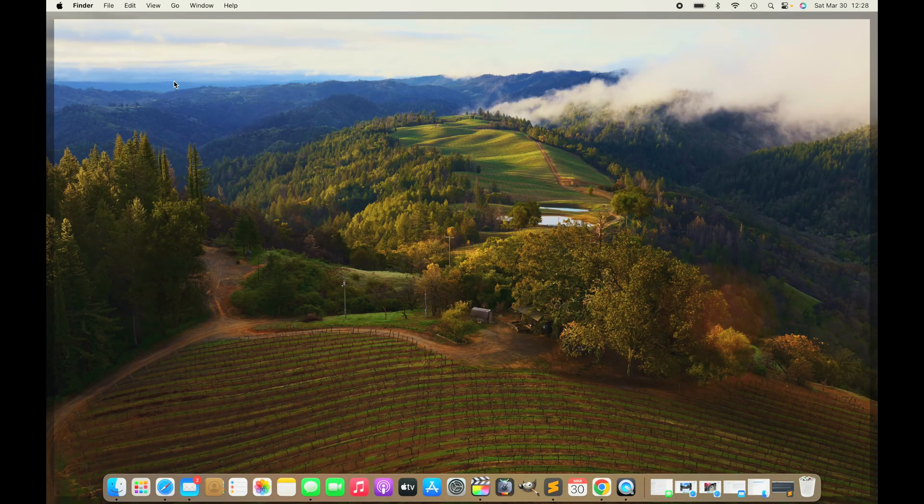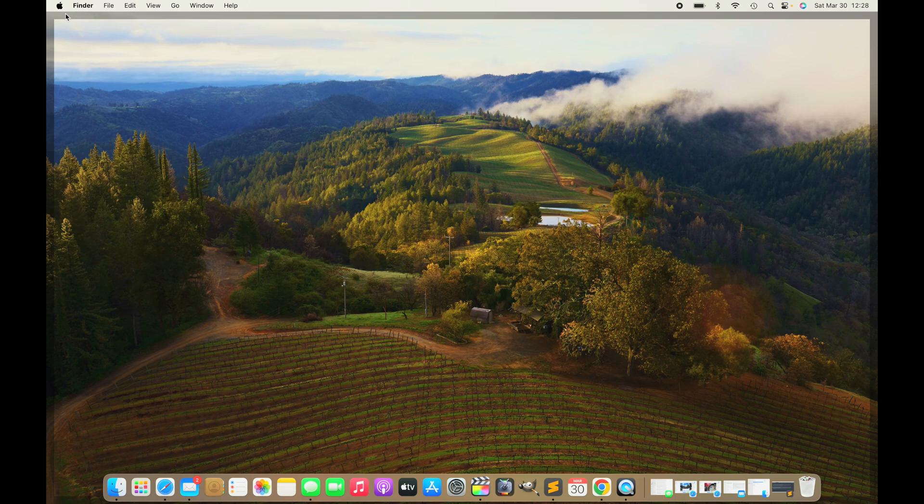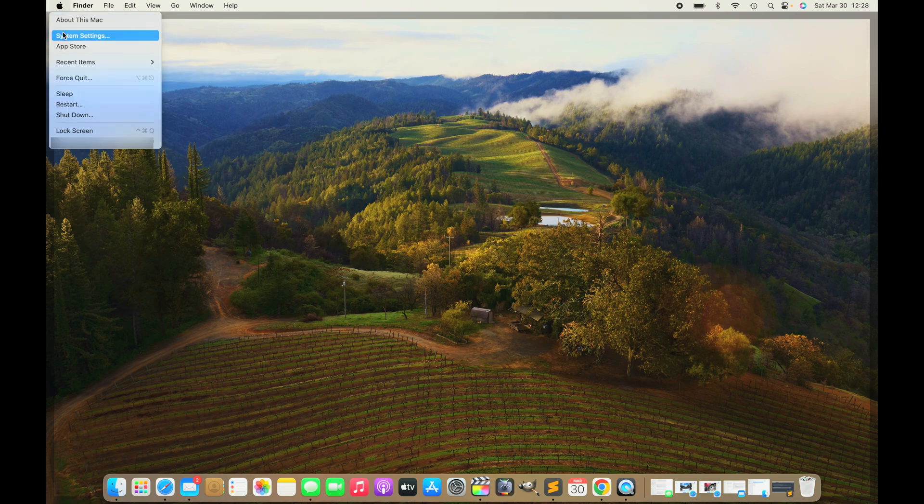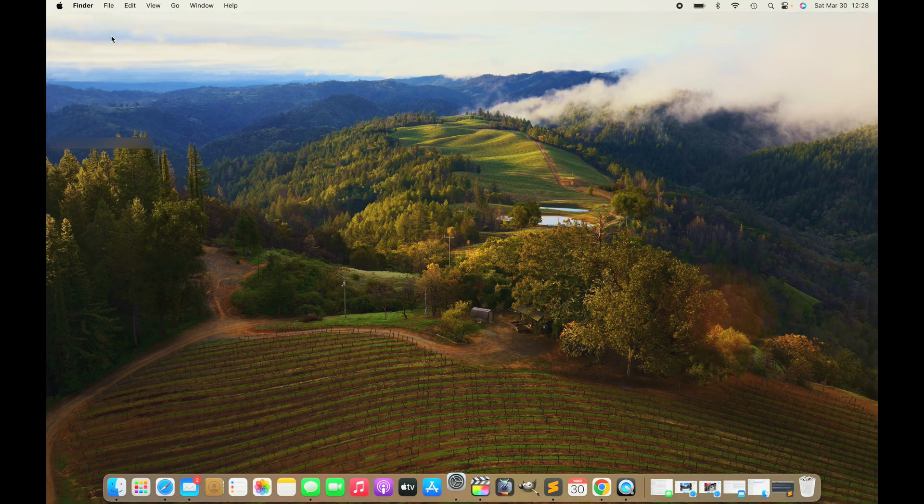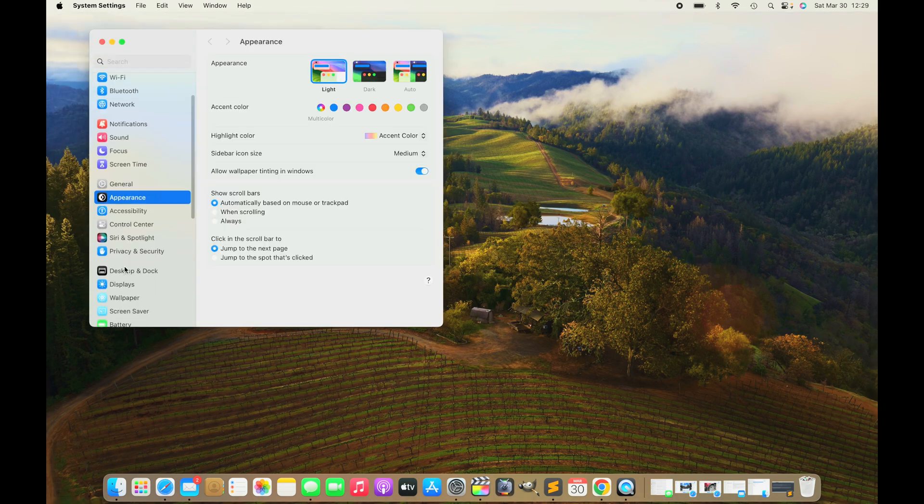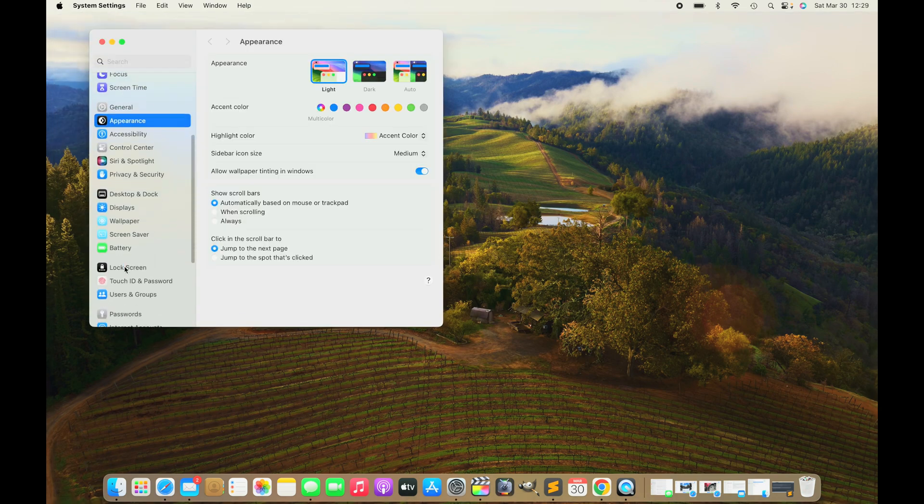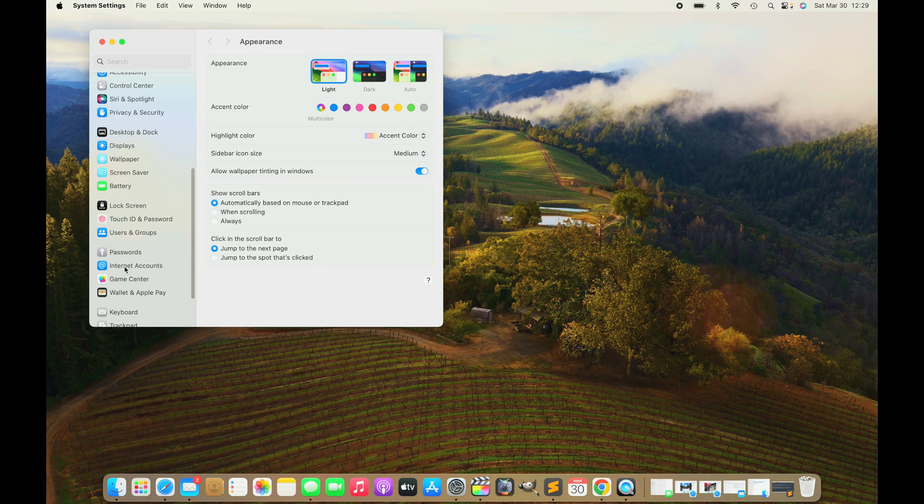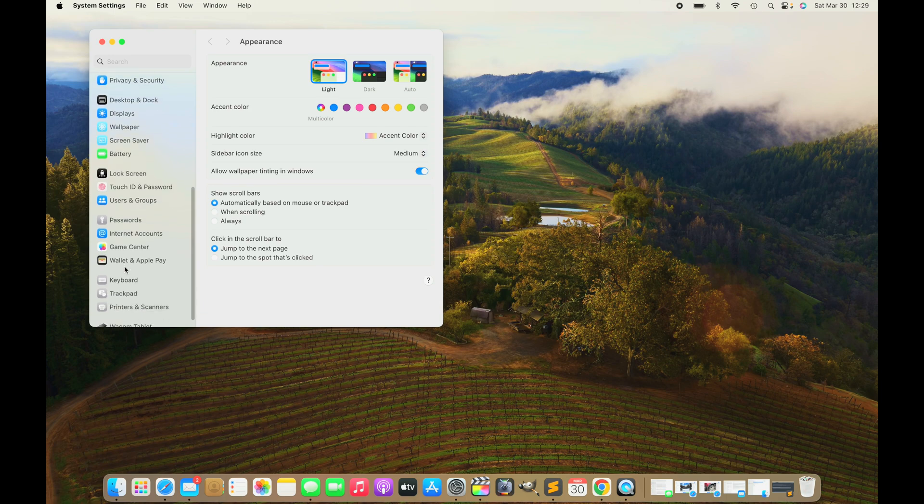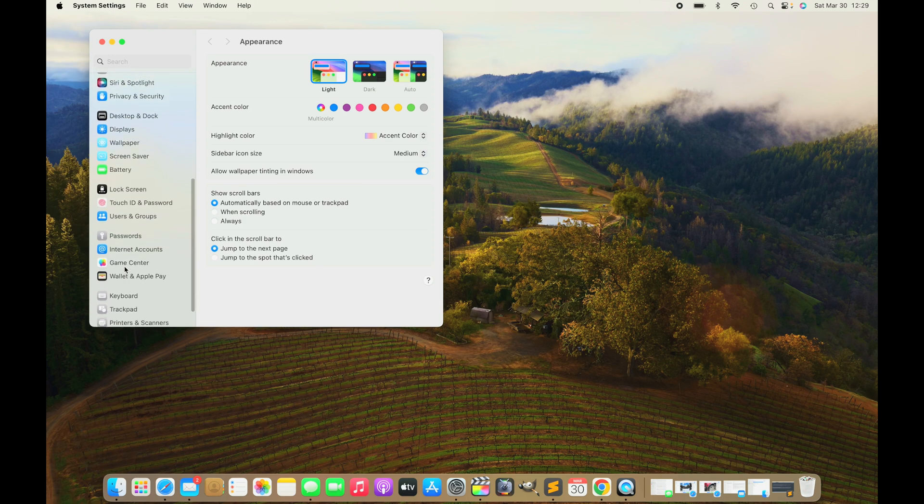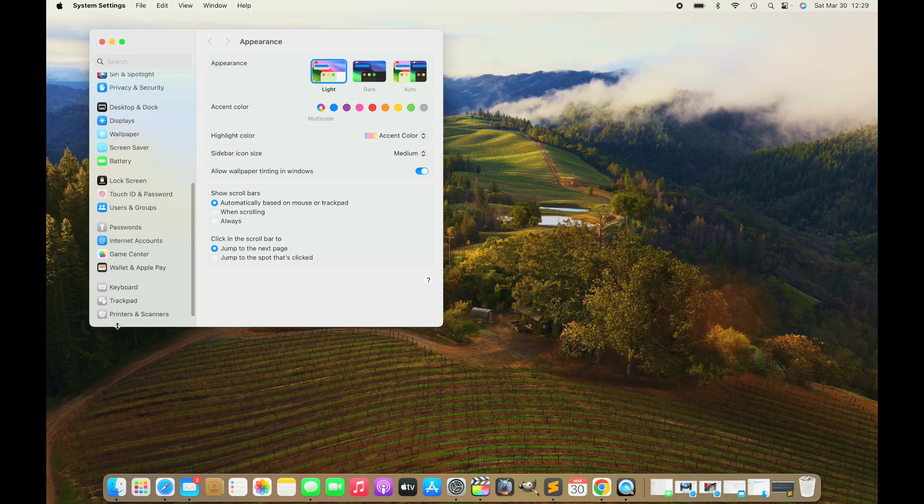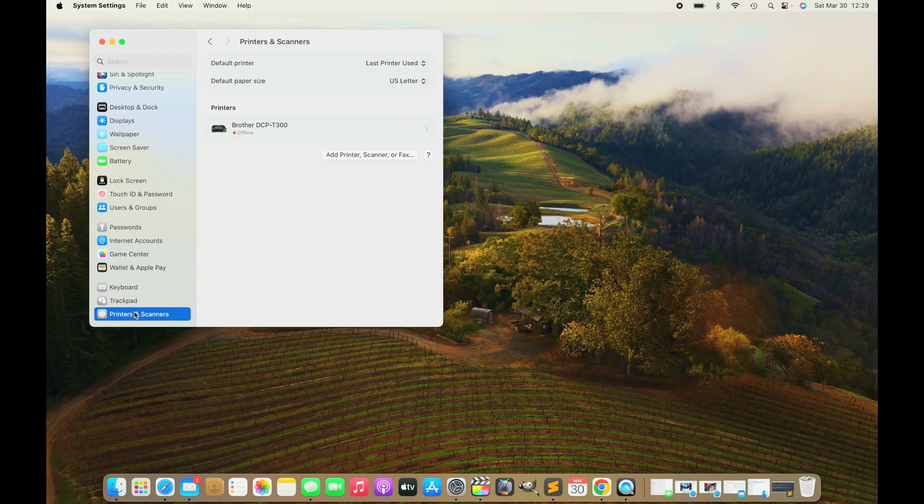Now let's switch to our Mac. We're going to go to the upper left corner, looking for System Settings. In there, we're going to scroll all the way down until we find Printers and Scanners and click on that.